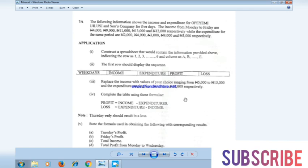Welcome to the practical session. In this particular video we'll be dealing with the NECO 2020 practical — the aspect that involves the use of Microsoft Excel to solve the problem. What you have on the screen presently is a NECO past question that involves the use of Microsoft Excel.